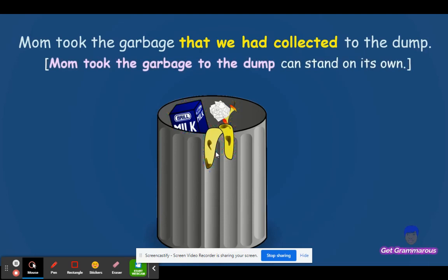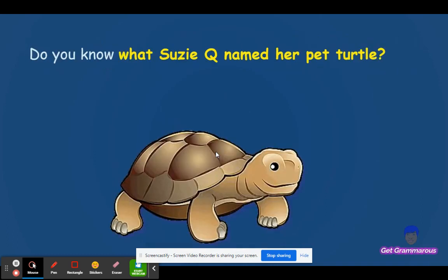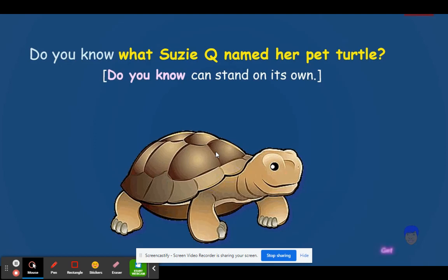Mom took the garbage to the dump can stand on its own, but that we have collected cannot stand by itself as a sentence. Another example: Do you know what Susie Q named her pet turtle? What Susie Q named her pet turtle cannot stand alone as a sentence — it's a subordinate or dependent clause. However, do you know can stand on its own as a sentence.